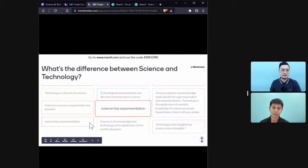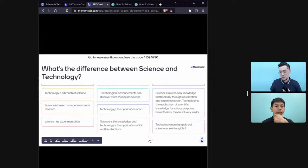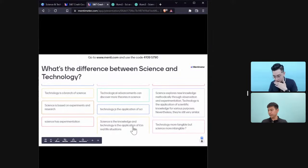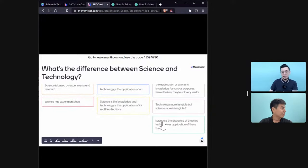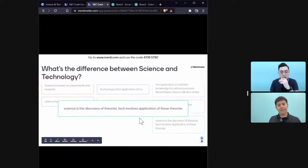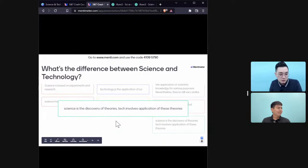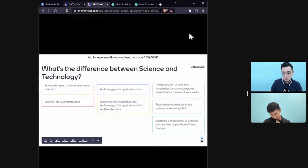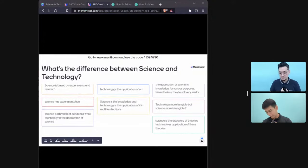Someone pointed out that science involves experimentation — but that doesn't mean technology doesn't involve experimentation. Another response says science involves discovery of theories while tech involves application of those theories. Don't forget — in your essays, you must define key terms so your marker can determine the scope of your essay.